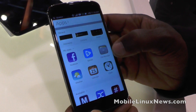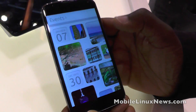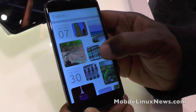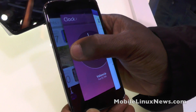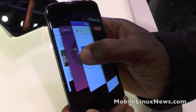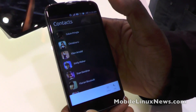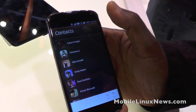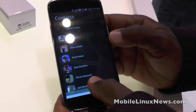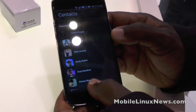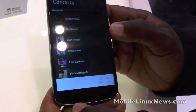The right edge is used for multitasking — quick access to previously running applications. If you drag in, it gives you this carousel-like effect where you can quickly select a previously running application. And then the bottom edge is used for contextual in-app menus.